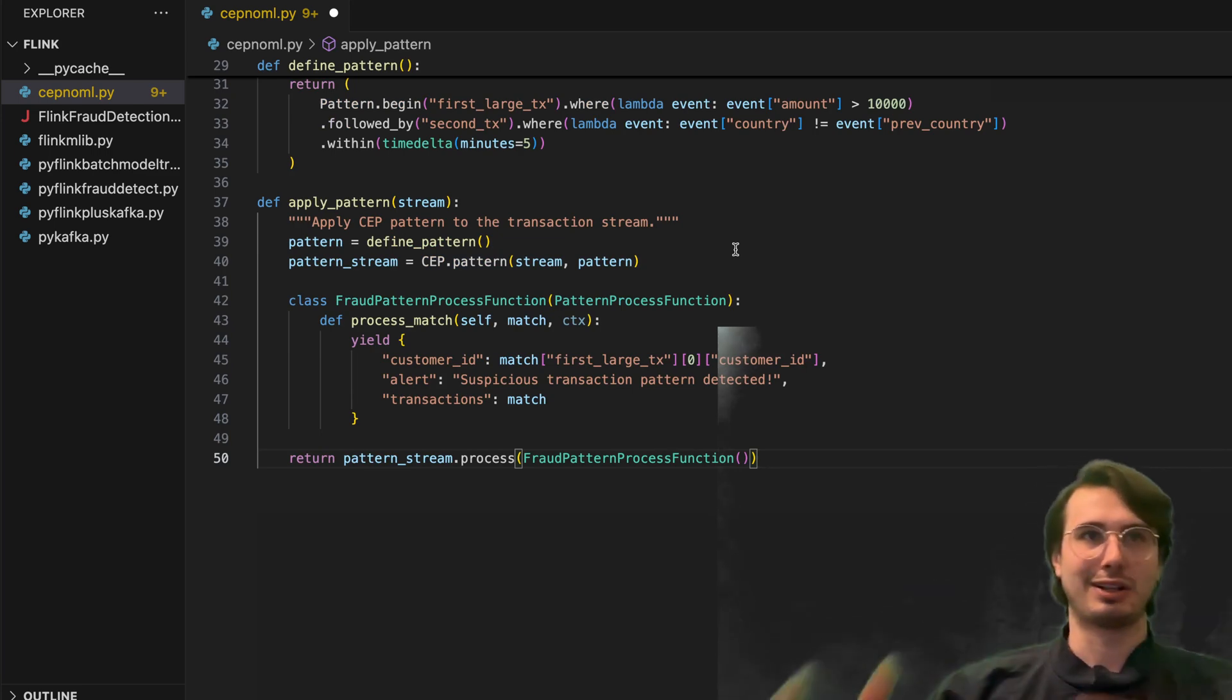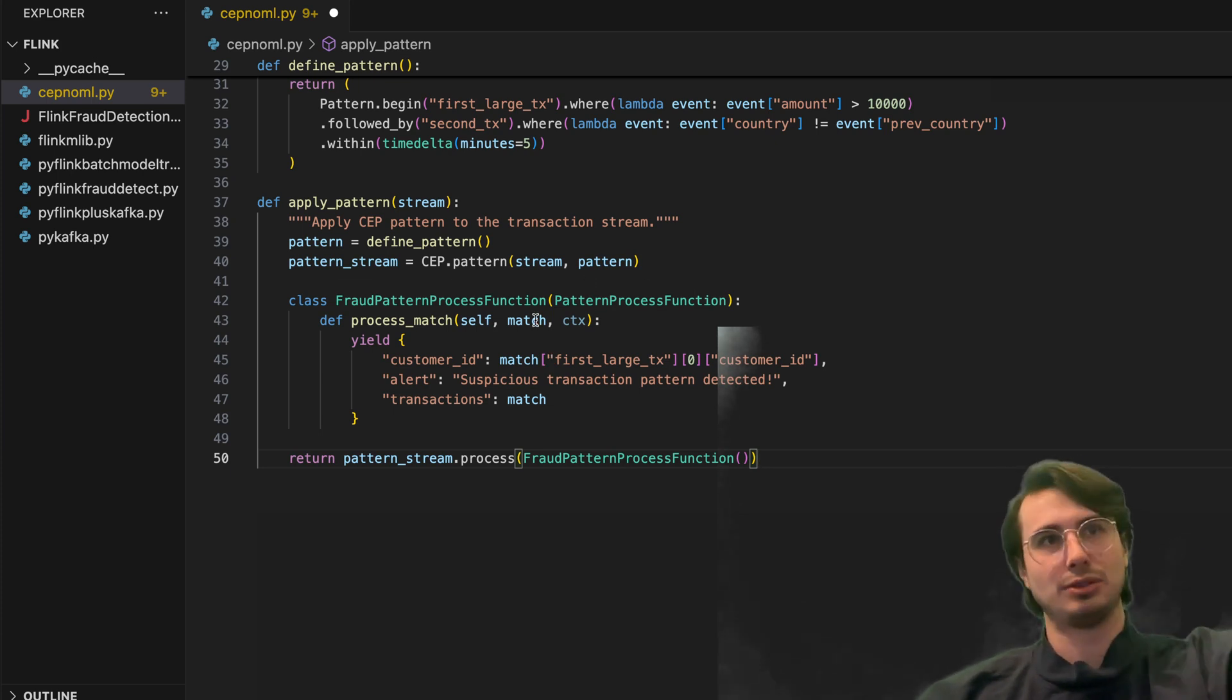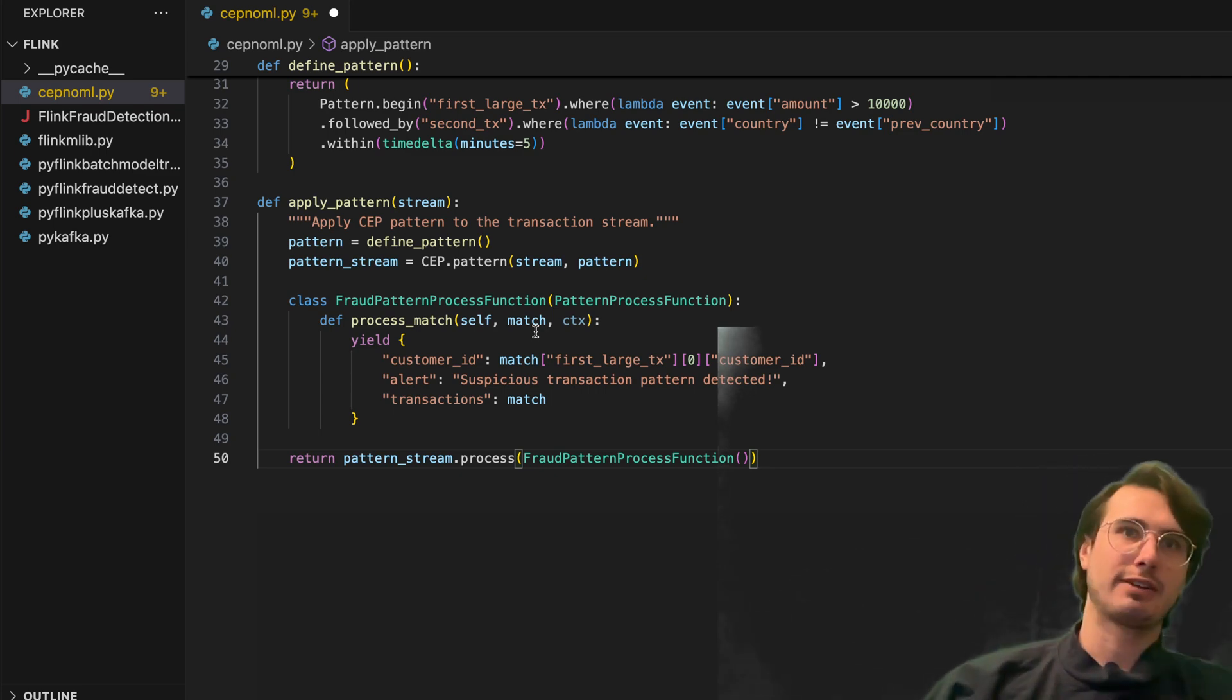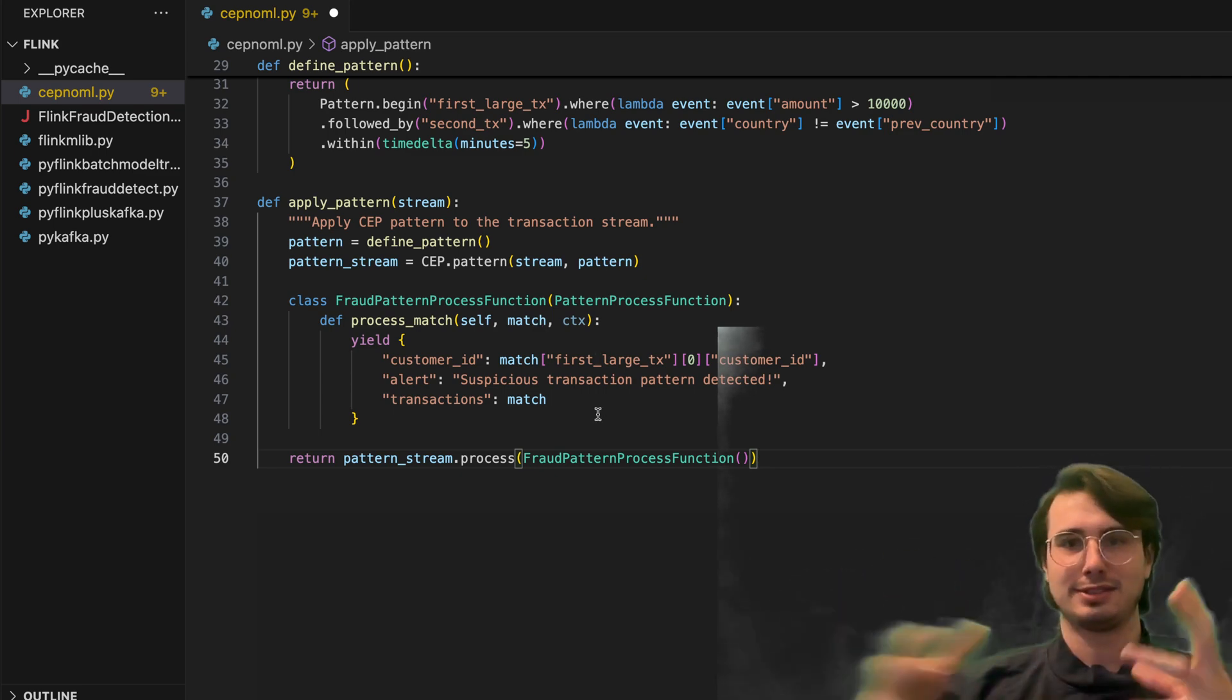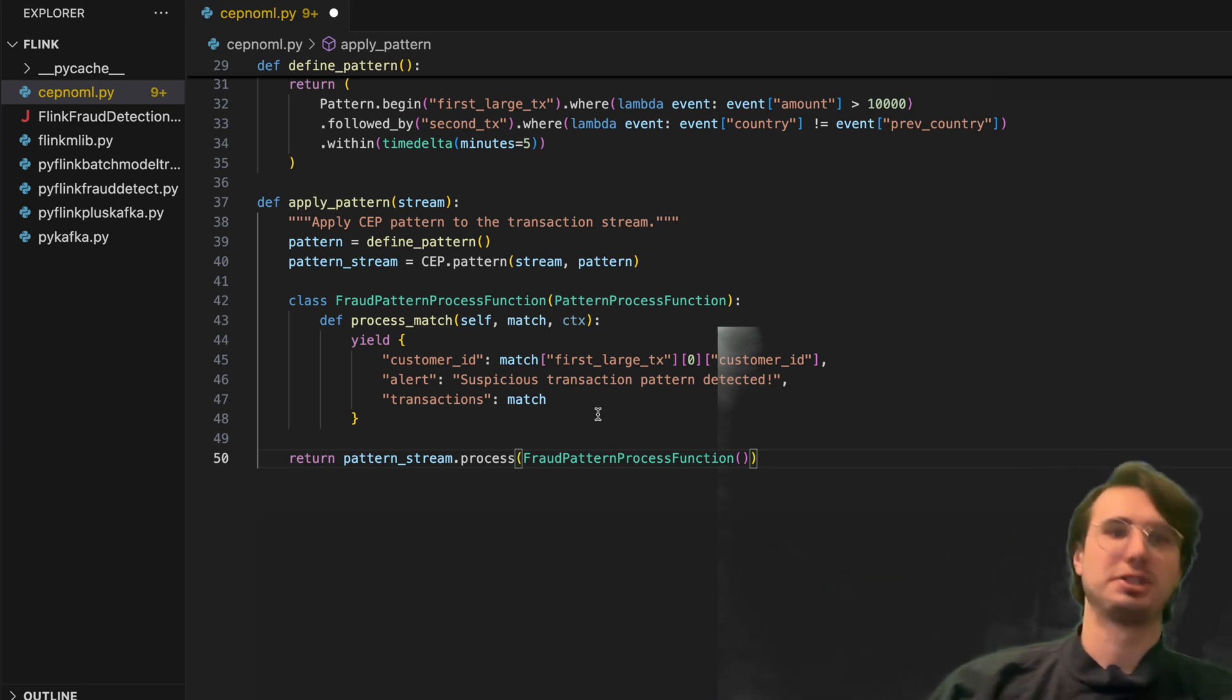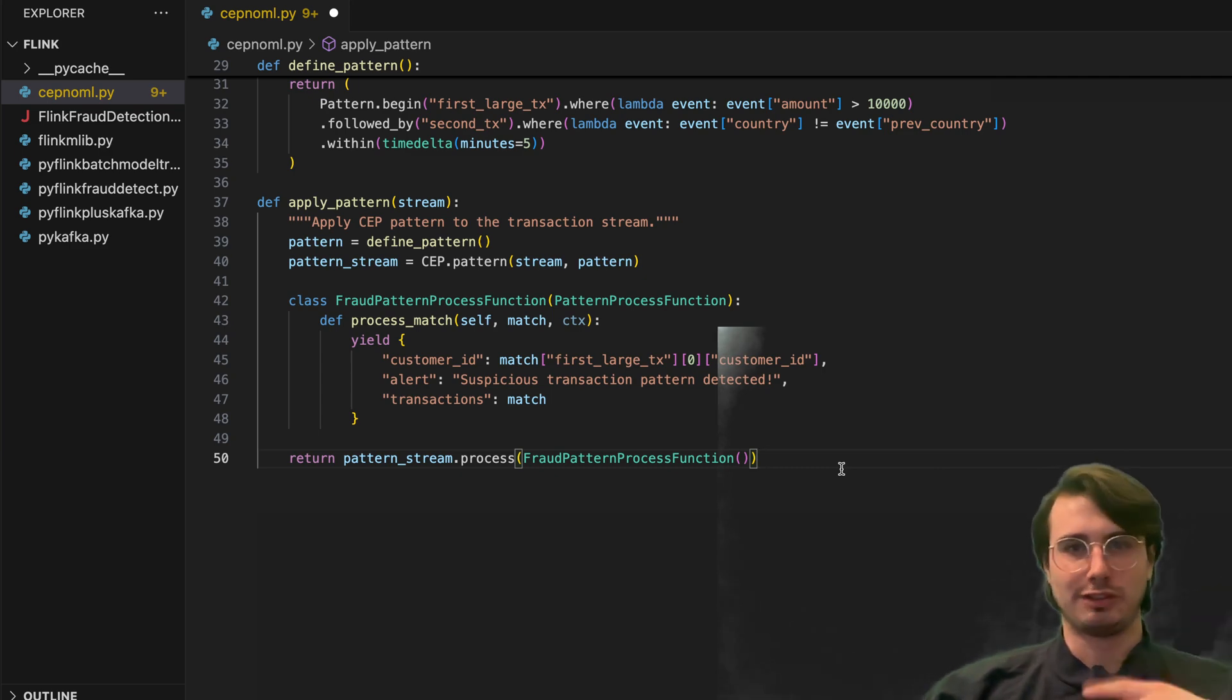And here we're going to apply that CEP pattern to the transaction stream. So anytime a new transaction appears from this Kafka producer, we're going to take that and then feed it into that process matching pattern. So say, hey, check if this is two transactions, two different countries where the first transaction is over $10,000, and then return the result of that. So if it's false or true.